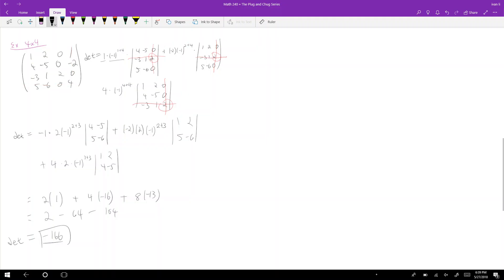So the determinant of this 4×4 matrix is negative 166. You can plug it into a matrix calculator to verify. That's how you do cofactor expansion on 4×4 matrices. There's one last trick that only applies to 4×4s which I'll cover in the next video. When we deal with determinants heavily in chapter seven and beyond, keep cofactor expansion in mind — it'll be really useful. See you in the next video.